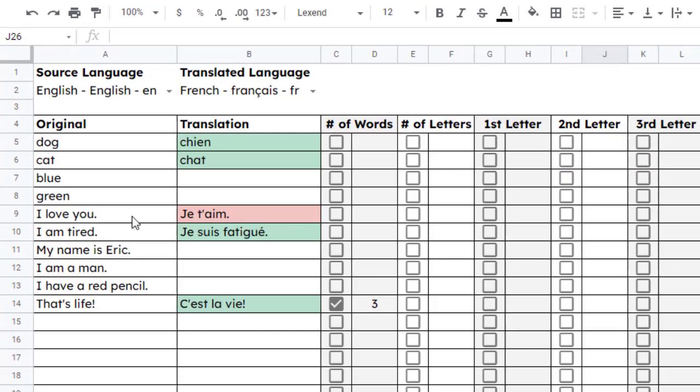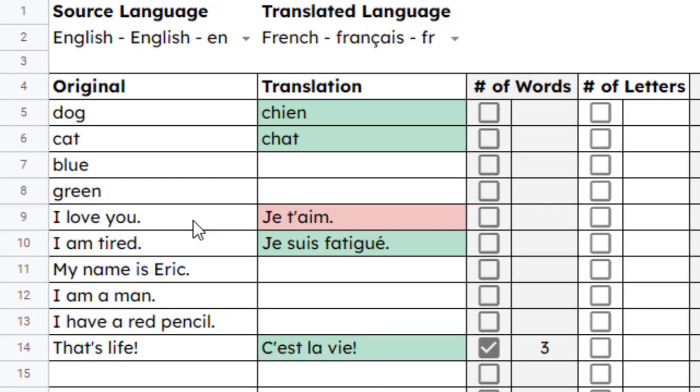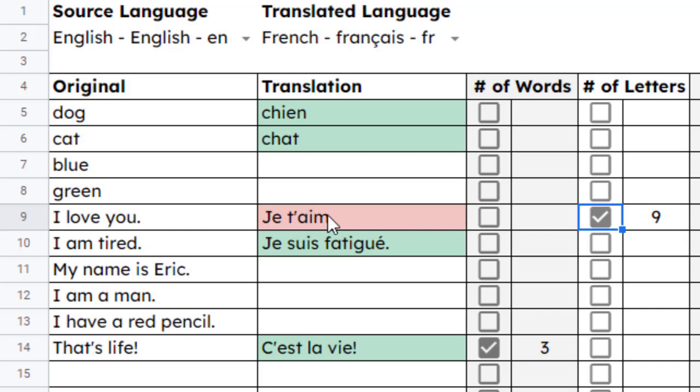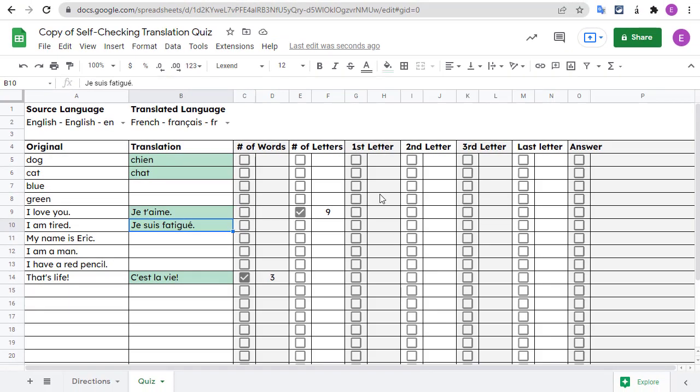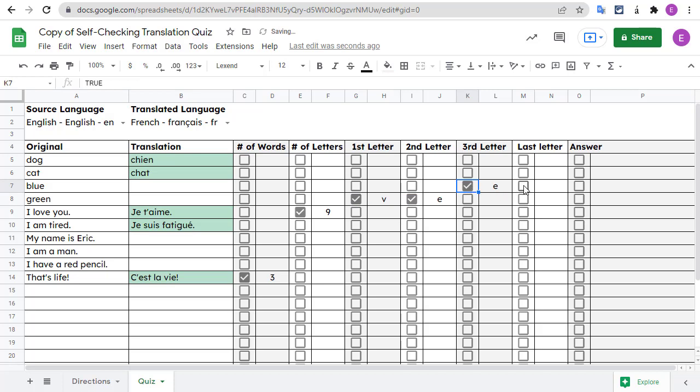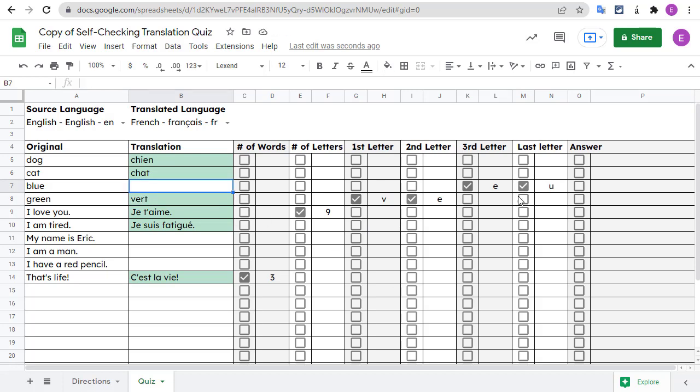For example, I love you in English becomes je t'aime in French, which is nine characters long, including the apostrophe and the period. For more hints, you can also check the boxes for first letter, second letter, third letter, and last letter. Sometimes just reminding yourself how a translation starts or ends may be enough to get you going.